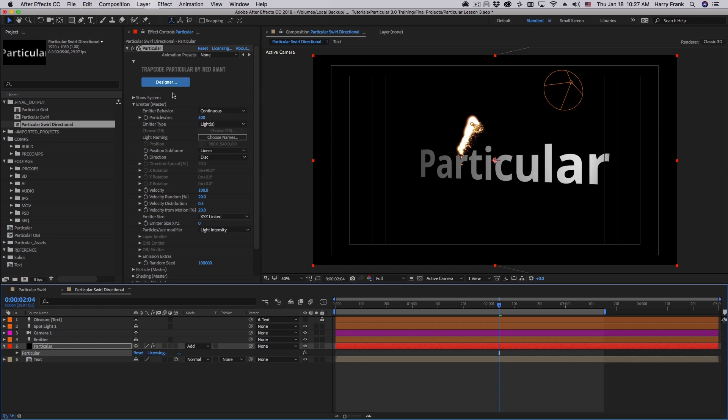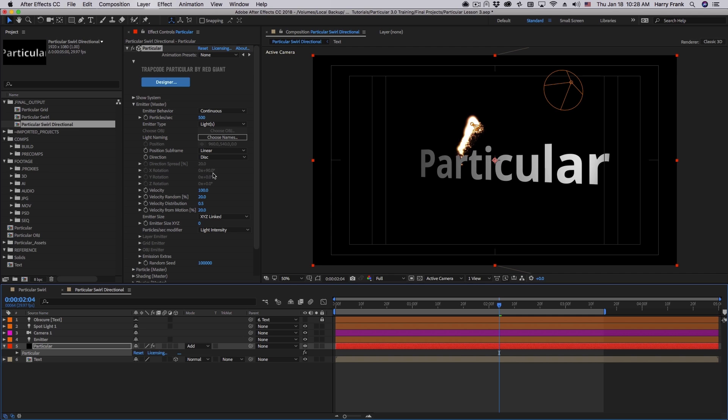These values can be used by Particular to dictate direction spread and XYZ emitter rotation. In fact, when I set the emitter type to lights, this set of values will be grayed out because it is taking those values from the light itself. Now, XYZ rotation and direction spread weren't an issue when we're using a point emitter because point emitters don't have a direction spread, nor do they have a rotation. They emit in all directions.